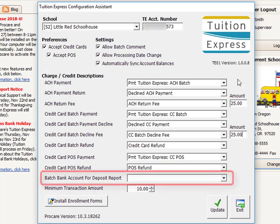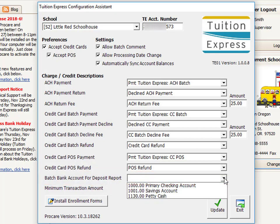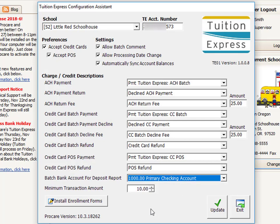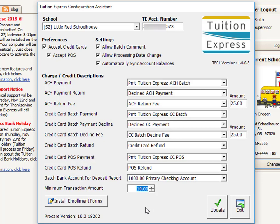Going down to the bottom of the screen, there's an empty box for choosing what's called a batch bank account for deposit reports. This is simply a title that appears on the deposit report in ProCare for payments processed through Tuition Express — it's not indicating where money actually goes. The very bottom box is the minimum transaction amount, which defaults to $10, but you can go as low as one penny. This determines the lowest payment a customer can make through Tuition Express. Once all sections are filled out, click the Update button to save the settings.